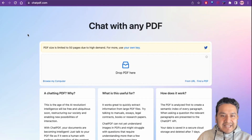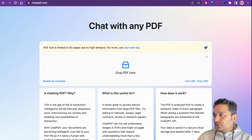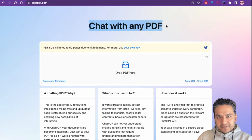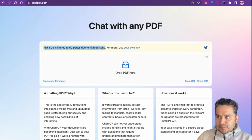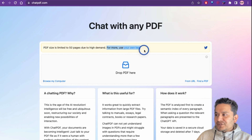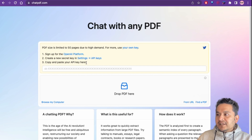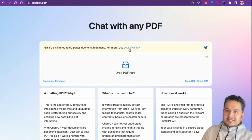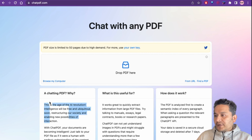The website is chatpdf.com — quite a catchy name. It says 'chat with any PDF.' The PDF size is currently limited to 50 pages due to high demand. For more usage, you can click to provide your own API key — you sign up for the OpenAI platform and use your own API keys, though it's not necessary to use the existing one from the site creator.